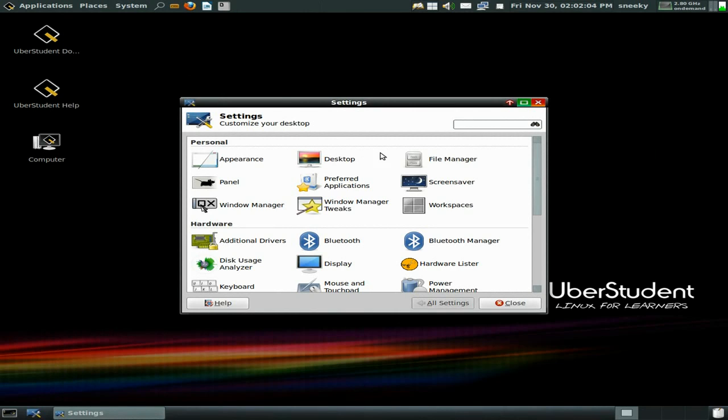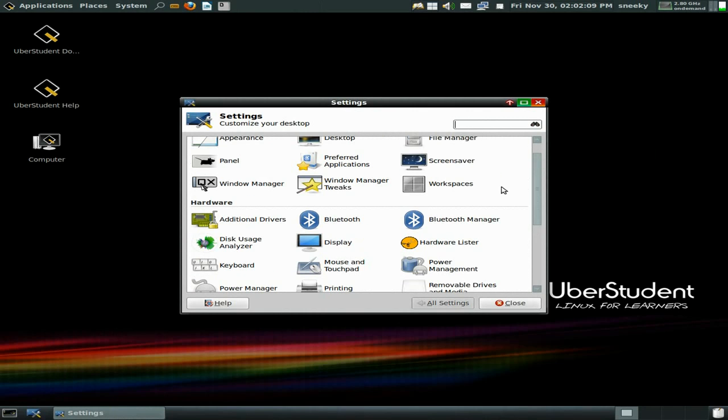Under system it's fully installed. It's just the XFCE stuff here — appearance, panels, window manager tweaks and so on.